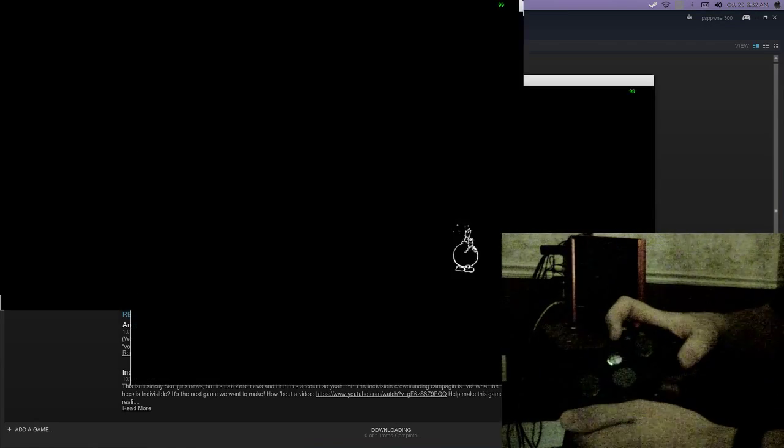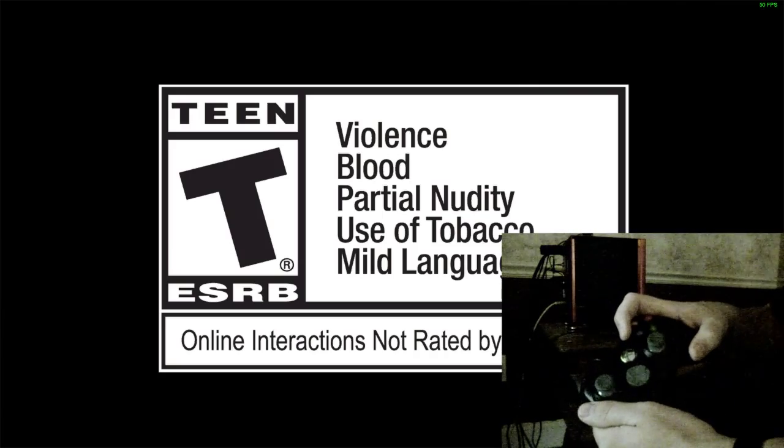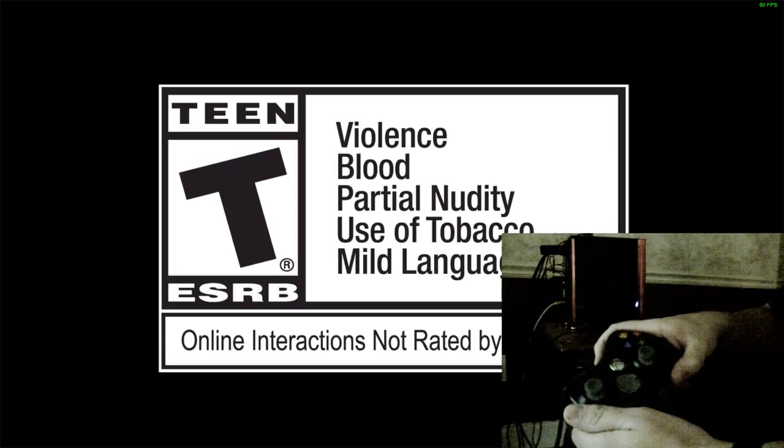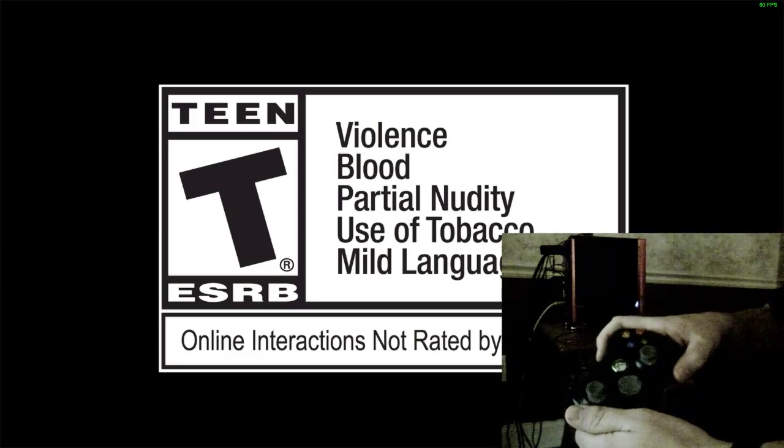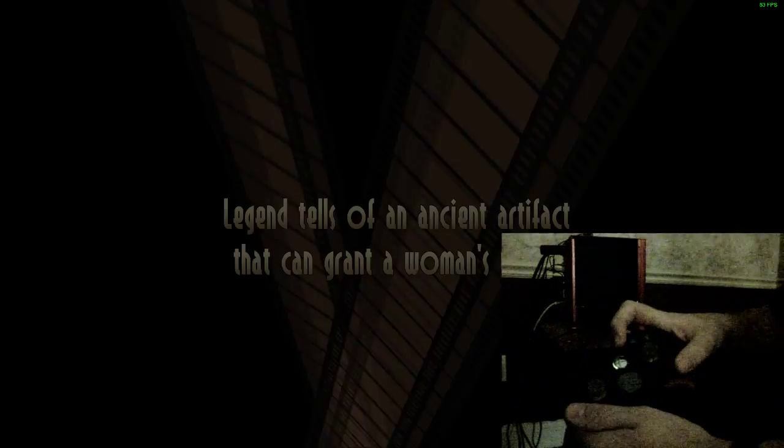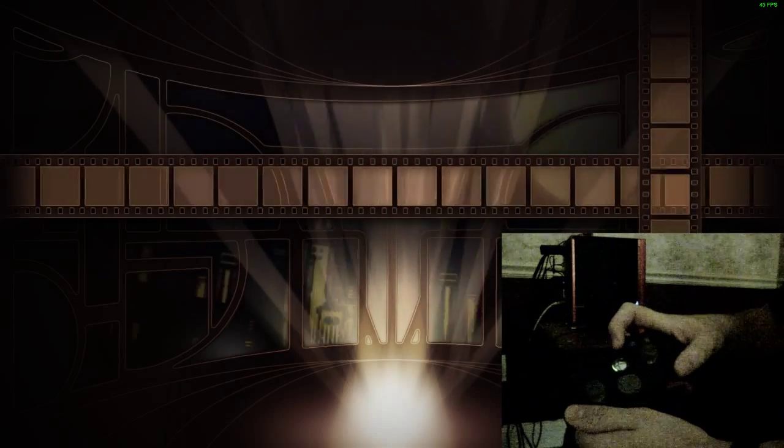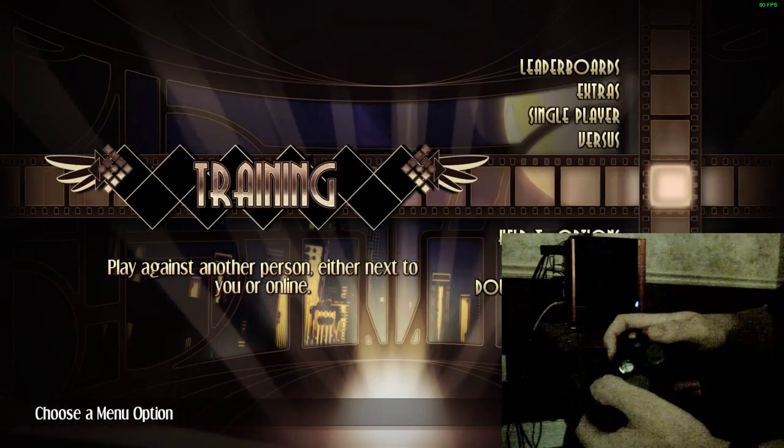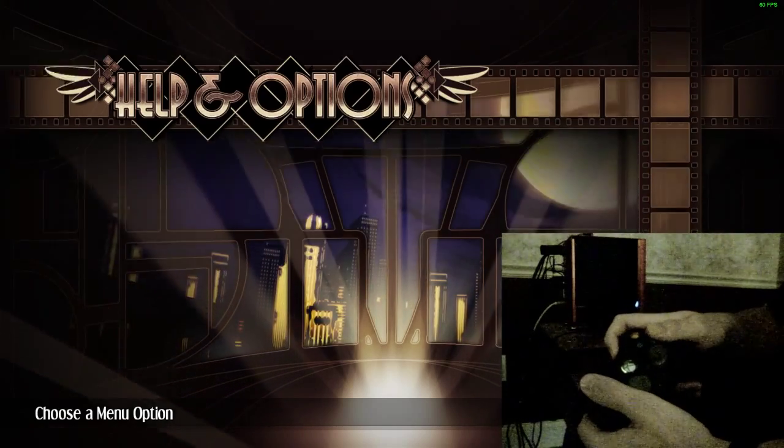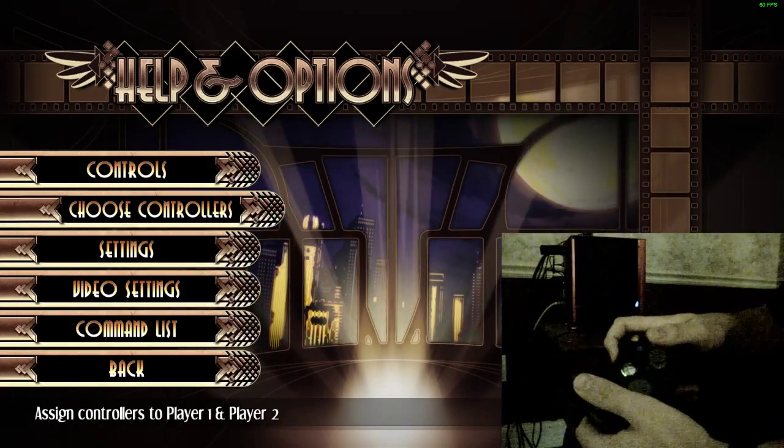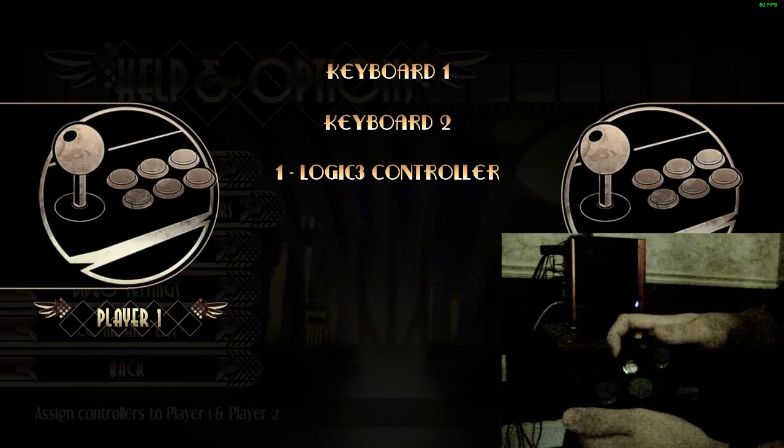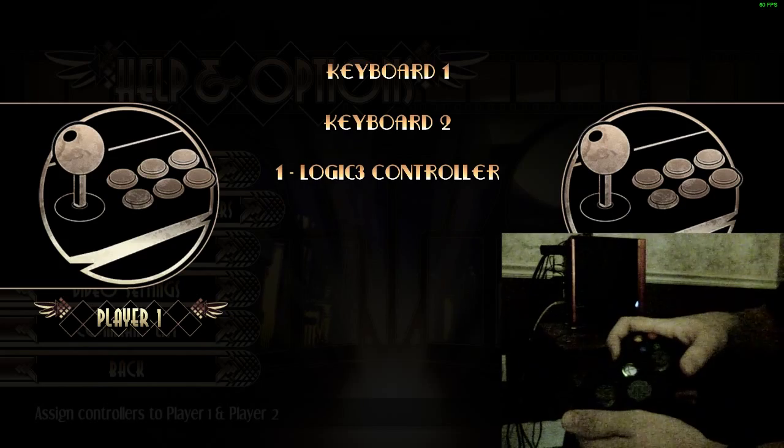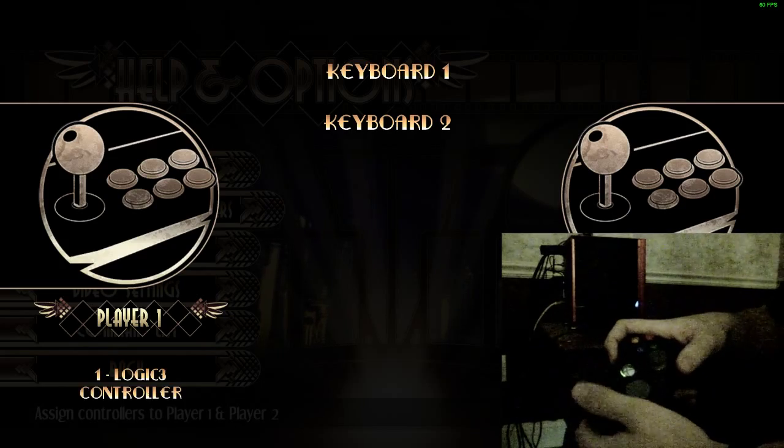And this time, the gamepad should now work. See, now I can skip the logo. Now I can navigate the menus with the controller. Go to Choose Controllers, and there we have our controller.